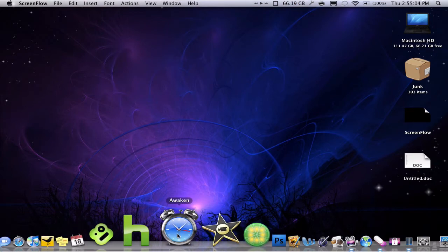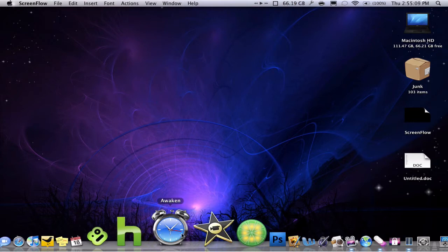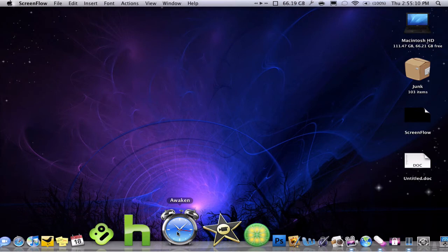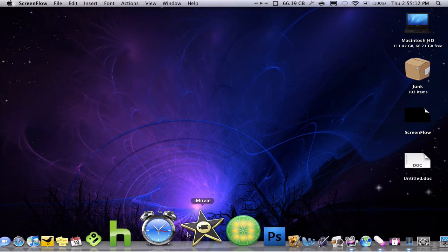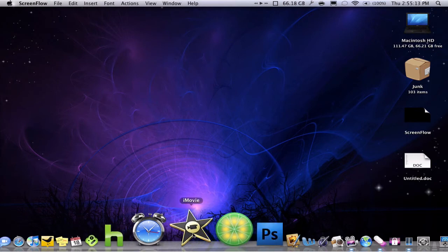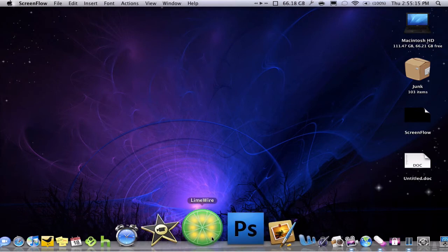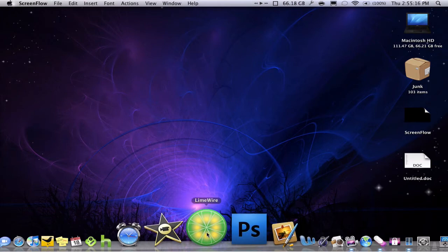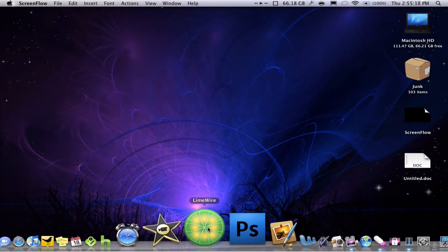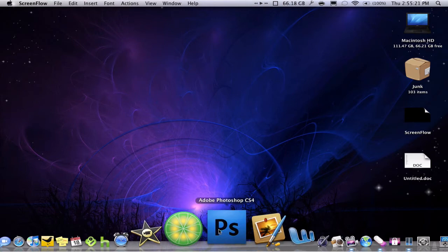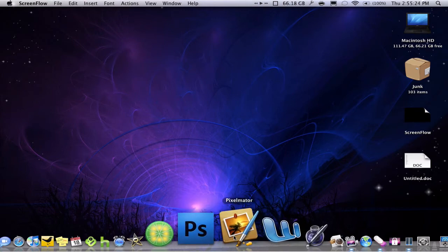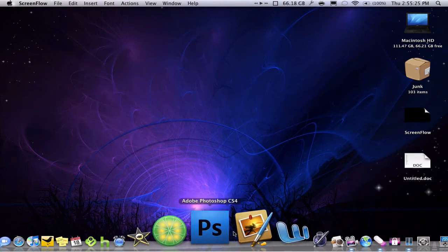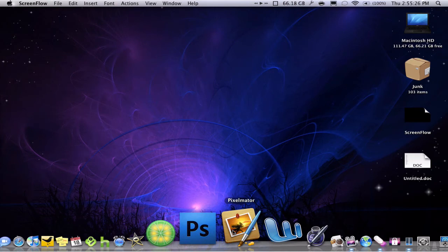Awaken, I'll probably do an app review on that pretty soon, so I'm really not gonna explain that right now. But basically it's an alarm clock sort of thing. iMovie09. LimeWire for getting songs that are not in iTunes.